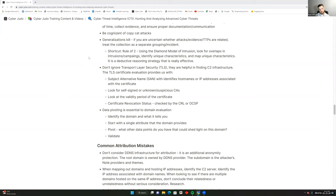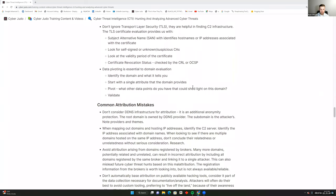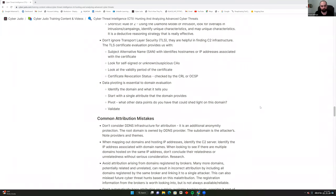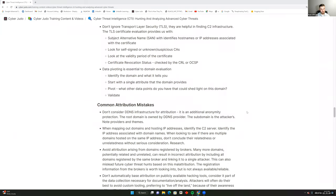An important rule when dealing with generalizations is the rule of two. Using the Diamond Model of Intrusion, look for overlaps in intrusions and campaigns, identify unique characteristics, and map them — it's an effective deductive reasoning strategy. Don't ignore Transport Layer Security, as it's helpful in finding the CTI infrastructure. Evaluate the TLS certificate: look at the Subject Alternative Name (which identifies hostnames or IP addresses associated with a certificate), check for self-signed or suspicious certificate authorities, and examine the validity period — whether the certificate lifespan was two years or just six days before the attack.